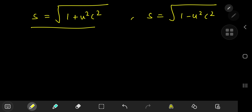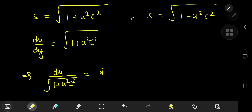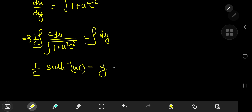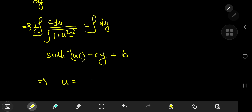For the case s = √(1 + c²u²), since s = du/dy, we separate variables: du/√(1 + c²u²) = dy. Integrating, we need a factor of c, giving (1/c)·arcsinh(cu) = y + c′. Multiplying by c and absorbing constants: inverse sinh of (cu) = cy + b, so u = (1/c)·sinh(cy + b).